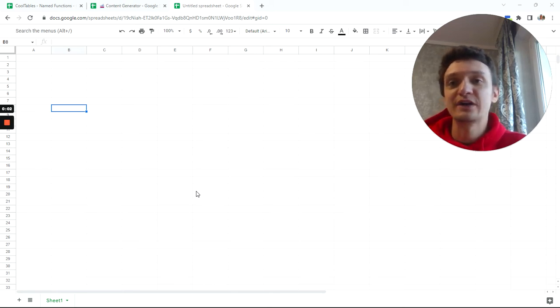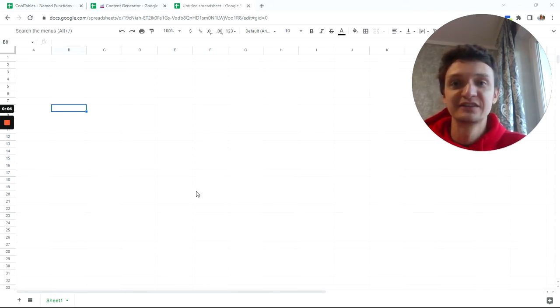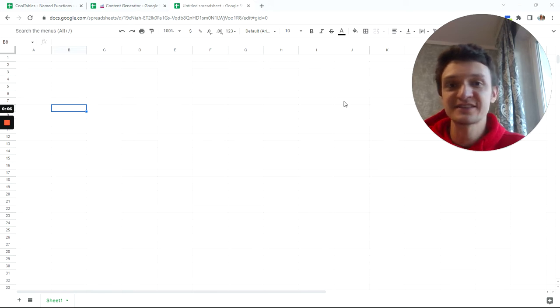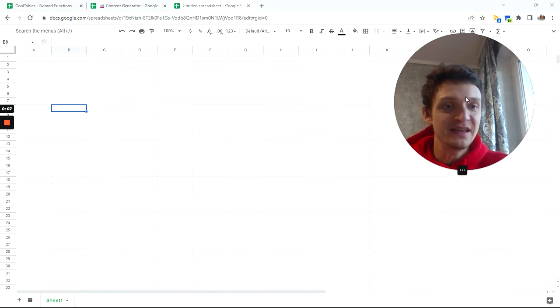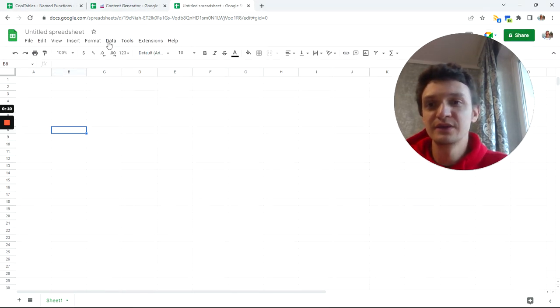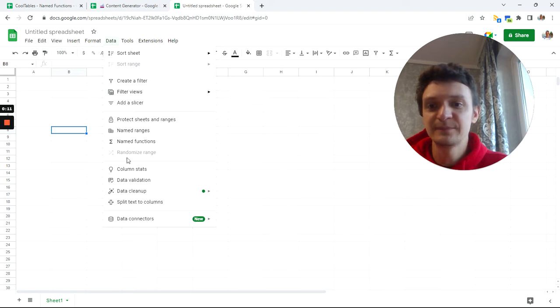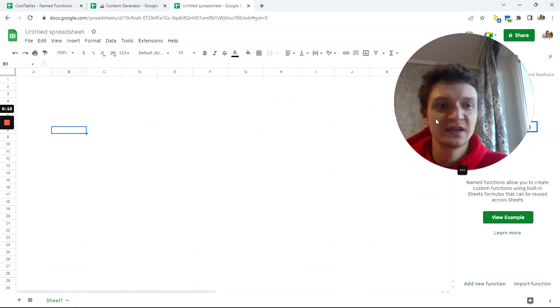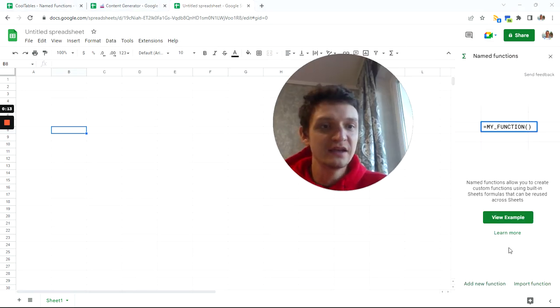Hello! Today we will work with some flags. Let's first go to menu data named functions and import functions.